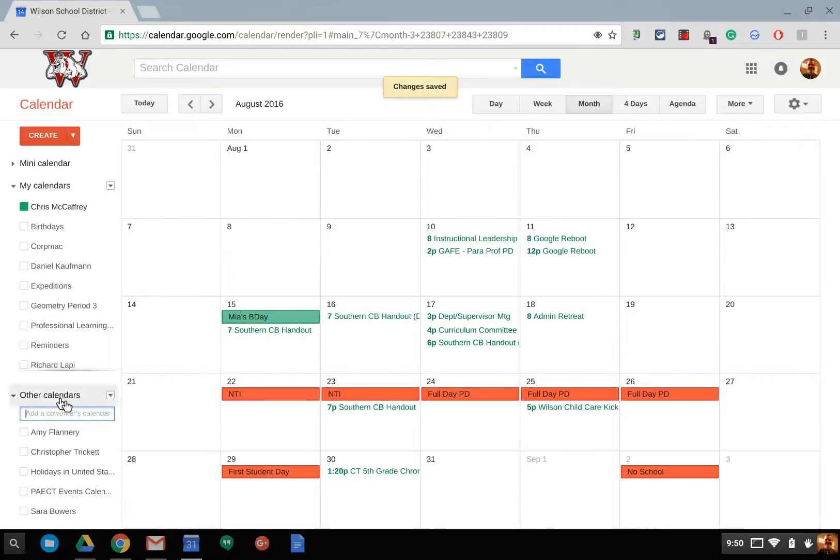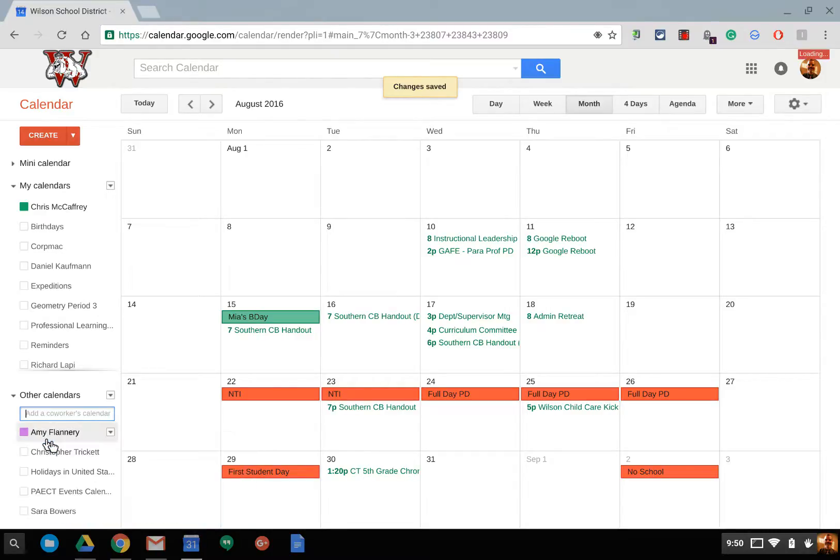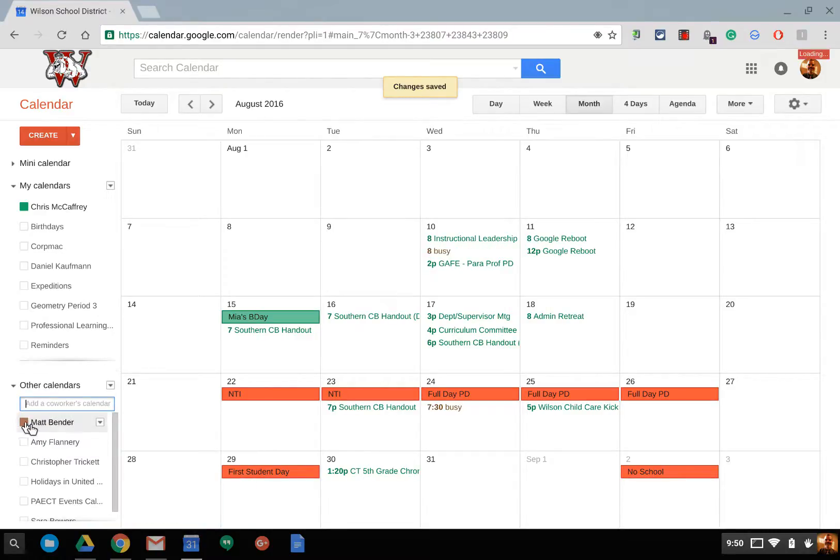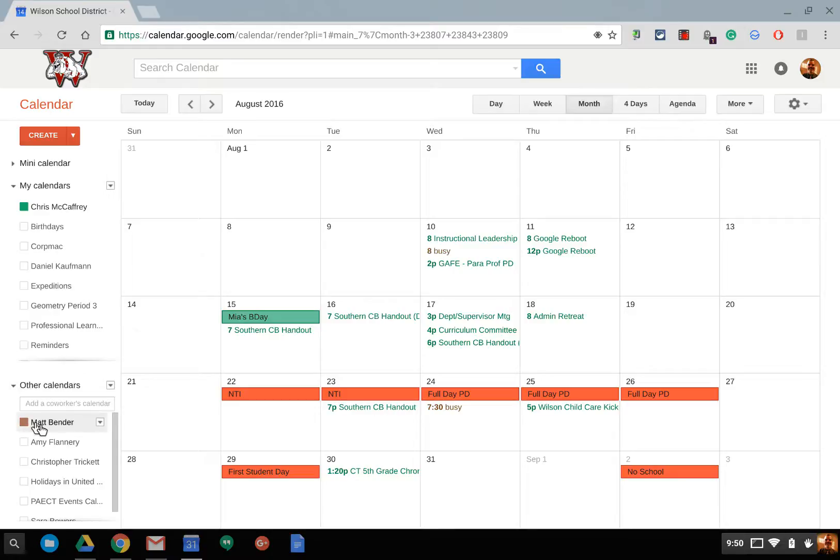Now, if the person in your district already has it set that anyone can view your calendar, for instance, Mr. Bender here, it'll automatically add it. And then now I can see his and you can see it says busy here and that's on Mr. Bender's calendar. So, he shared it as busy and allows me to add him.